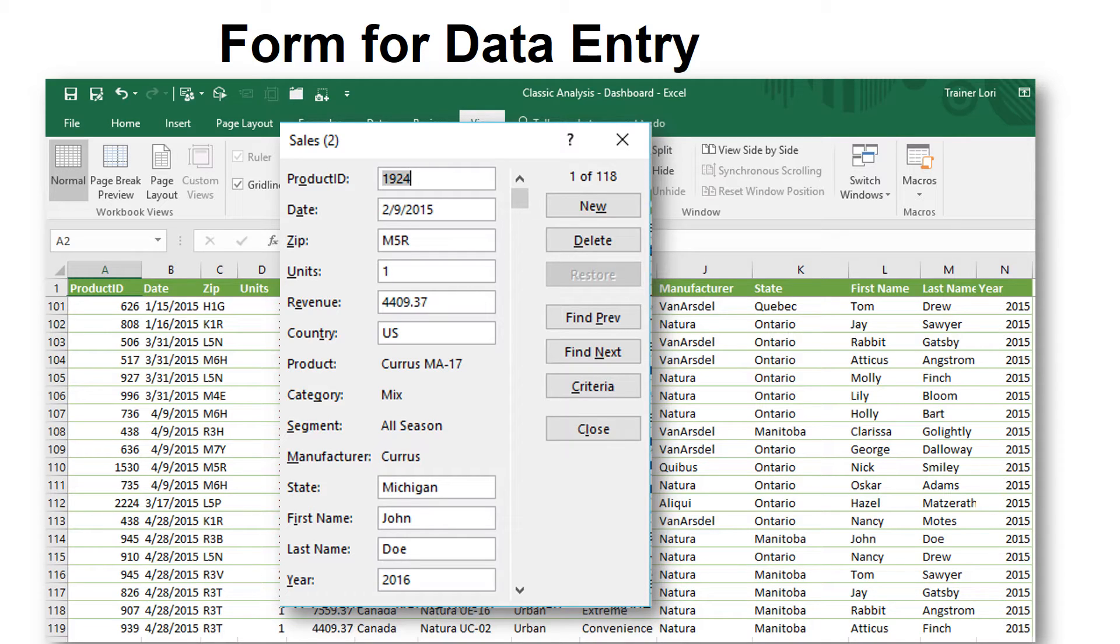Just hit Tab to go between fields. It's really putting the data at the bottom row, but you don't have to be there. It's an easy and convenient way to do data entry.